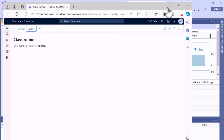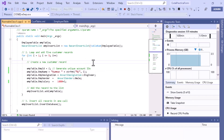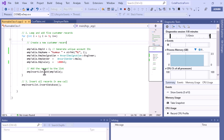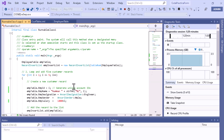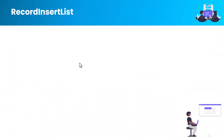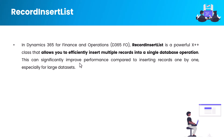I hope now it's clear how we can insert records via the RecordInsertList class. The important thing is that you have to use the add method, and at the end call insertDatabase — this will insert all the records in one call. In summary, RecordInsertList is a very useful and powerful class in X++ programming language which allows you to efficiently insert multiple records into a single database operation, significantly improving performance compared to inserting records one by one, especially for large data sets.